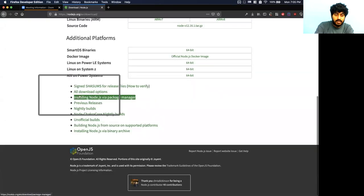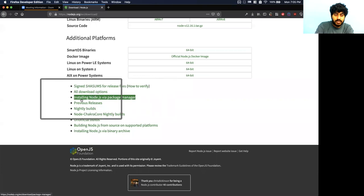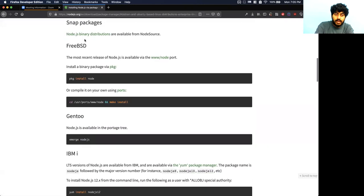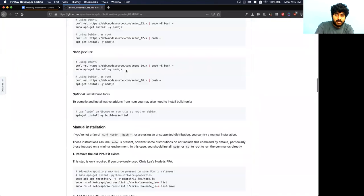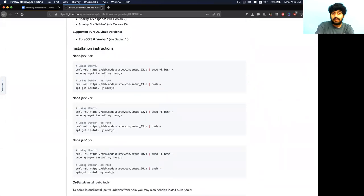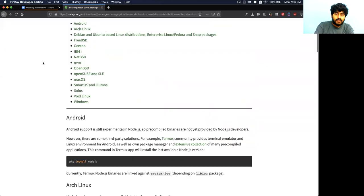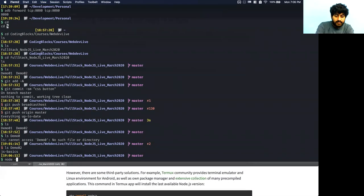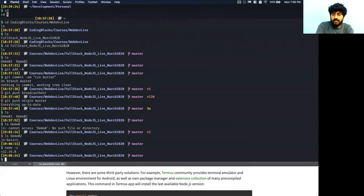You can download either the latest version which is 13, or the long-term support version which is 12. For Windows and Mac you get installers. For Linux, you go to the downloads tab and find 'Installing Node.js via package managers,' then select your Linux distribution — Debian, FreeBSD, Fedora, etc. Once Node.js is installed, if you write 'node -v' in the terminal it will print the version running on your computer.